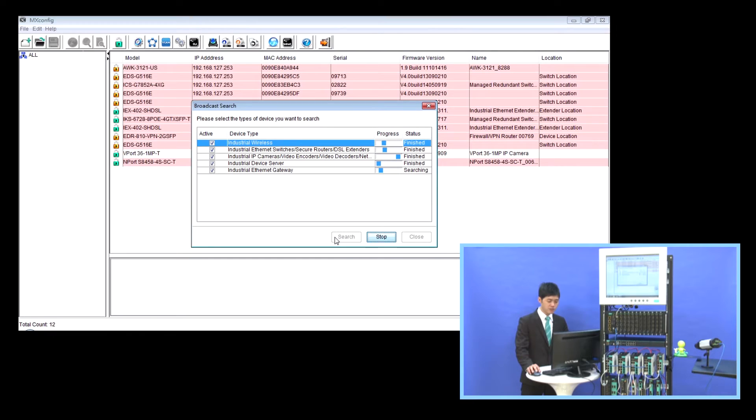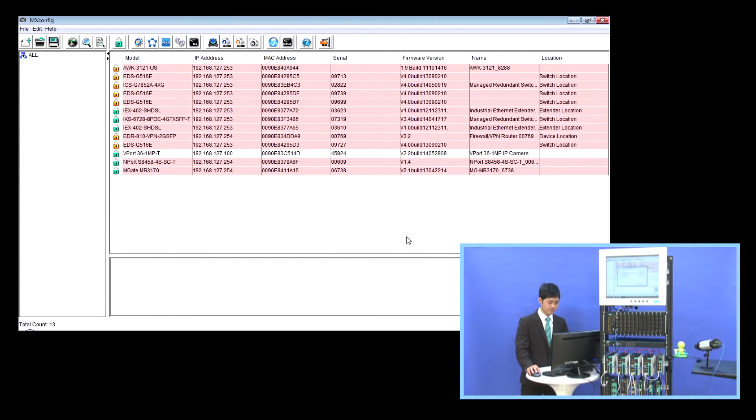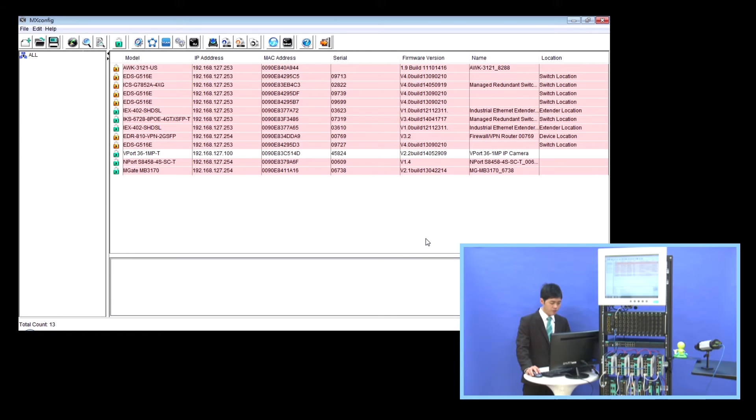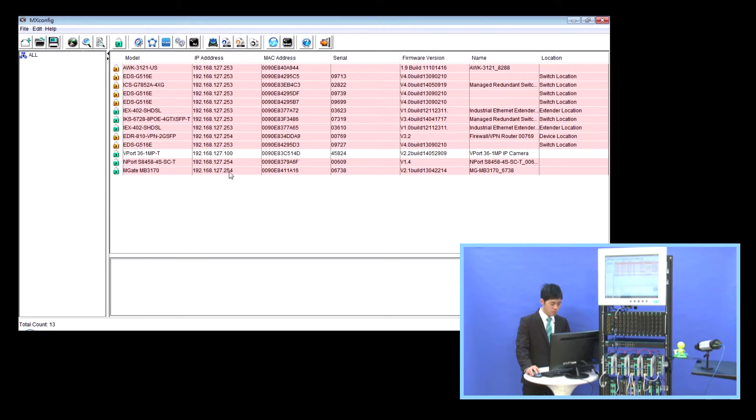After a few seconds, the search will finish. If a device is locked, which means it's password protected, it will appear with a gold lock.